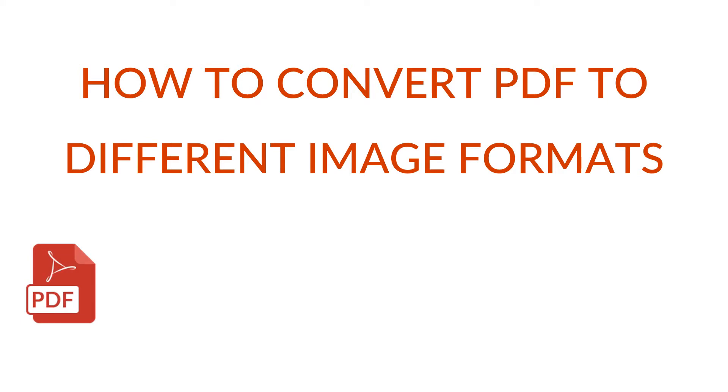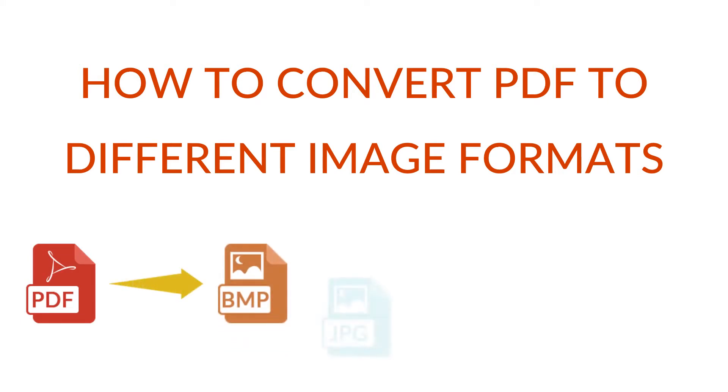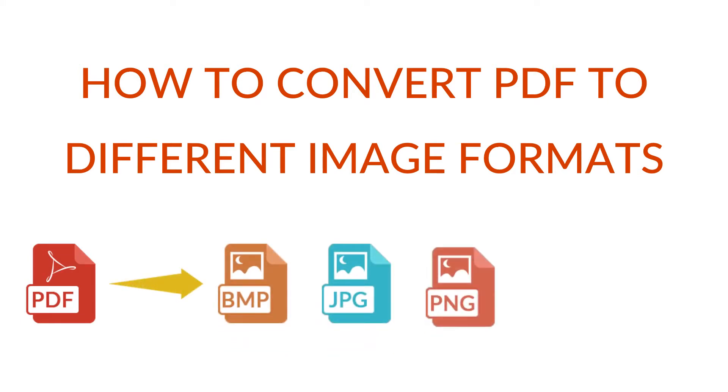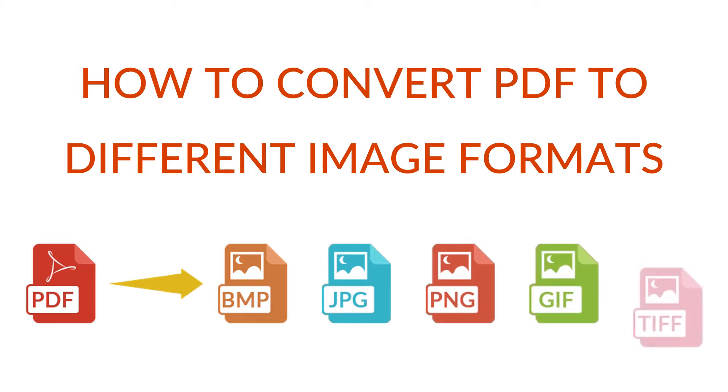To convert multiple PDF documents into image formats like BMP, JPG, PNG, etc. without losing its quality.